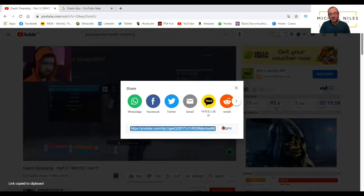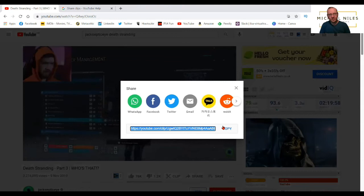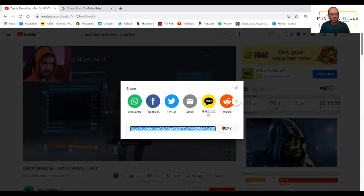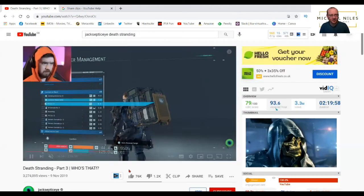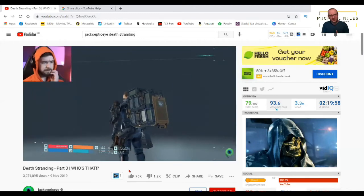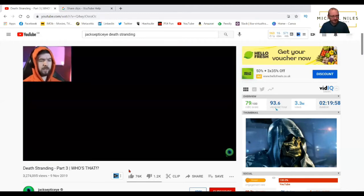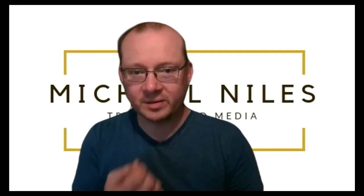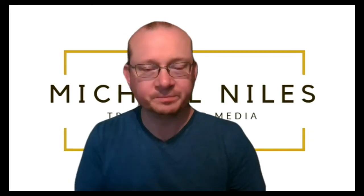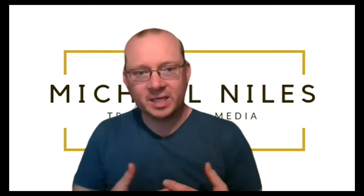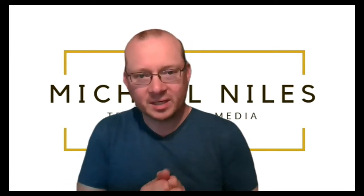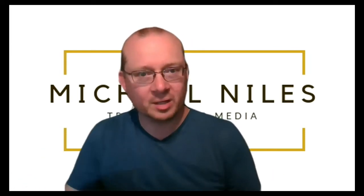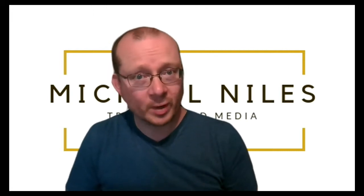So that's how you do it — it's incredibly simple, as things often are on YouTube. YouTube does like to make things nice and simple and elegant when creating these features. Once you've done it, the clip is actually saved on your account, so I'll show you where to find that in a moment.